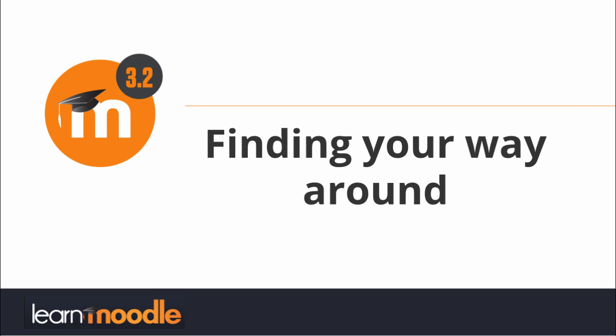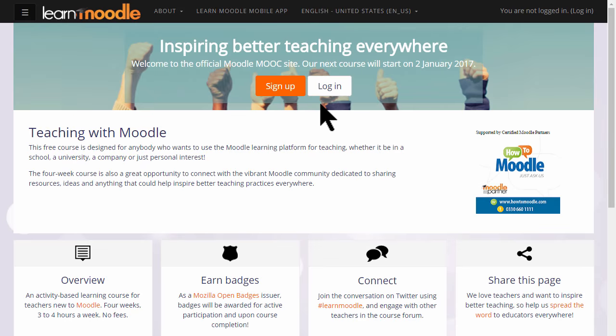Finding your way around. How you navigate around a Moodle site will depend on the administrator's settings, your theme, and how up to date your version of Moodle is. Our Learn Moodle site uses the latest version of Moodle and a theme called Boost.